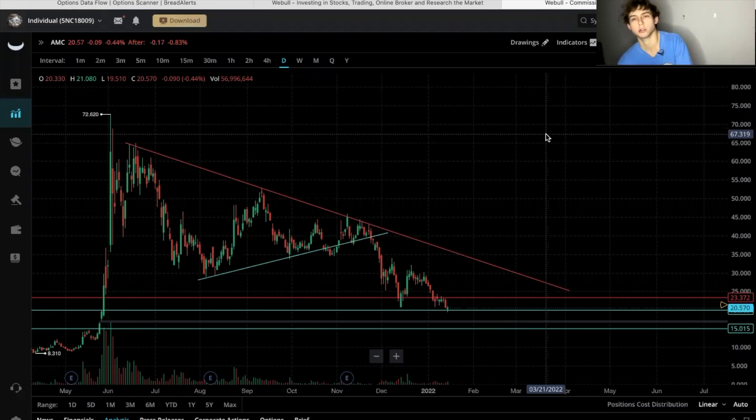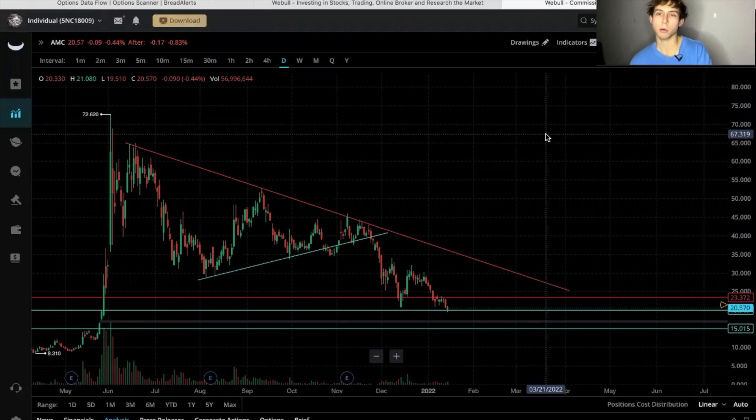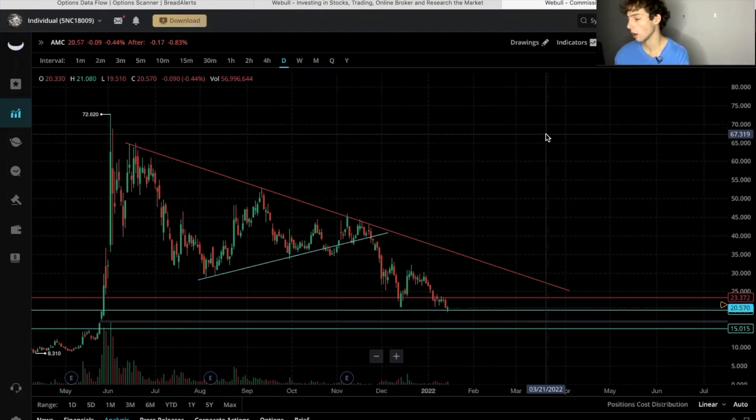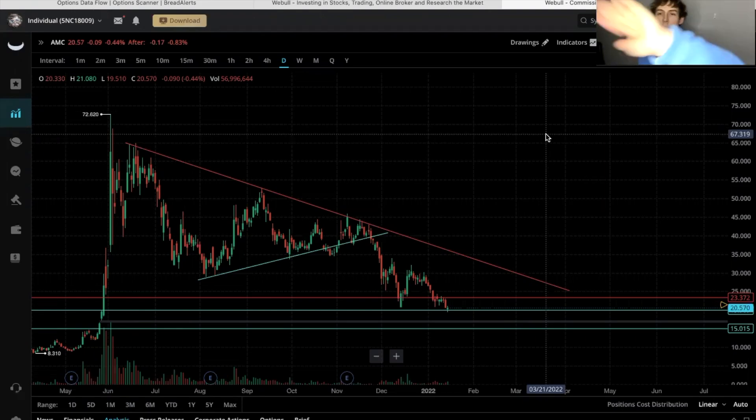What's up YouTube, in this video I'm going to show you guys how to get the Ripster EMA clouds into your Webull so that you can use those clouds in your trading. Stay tuned.